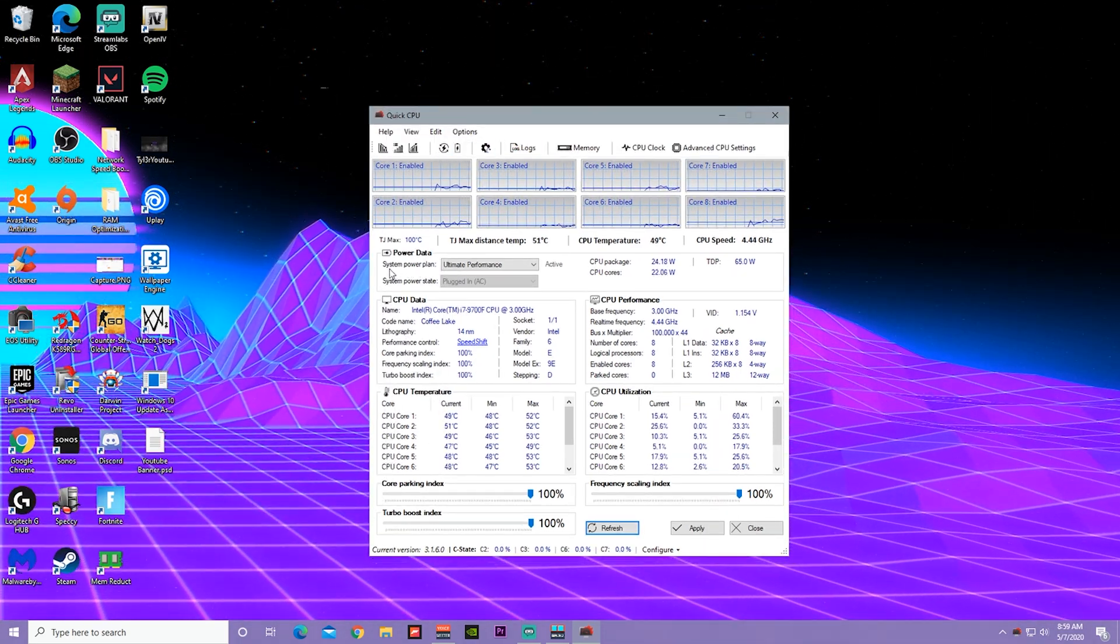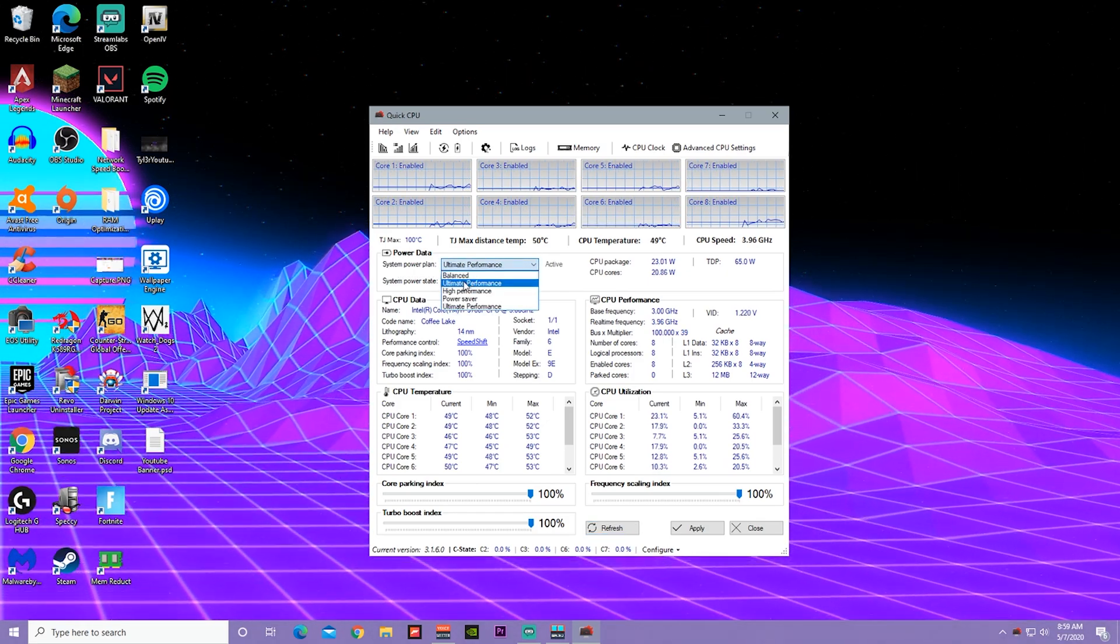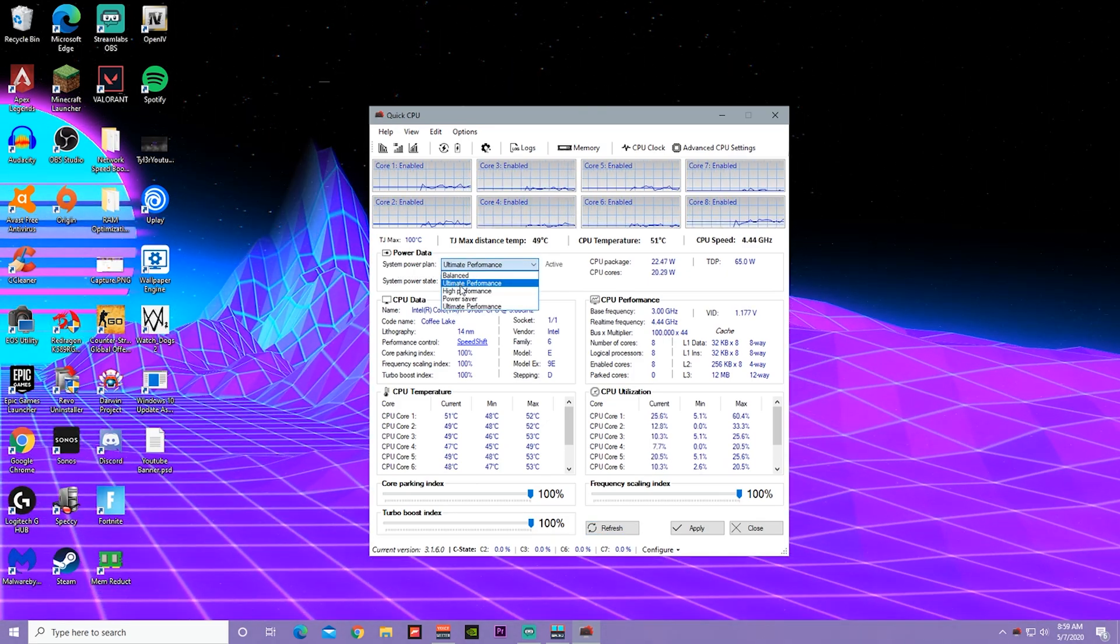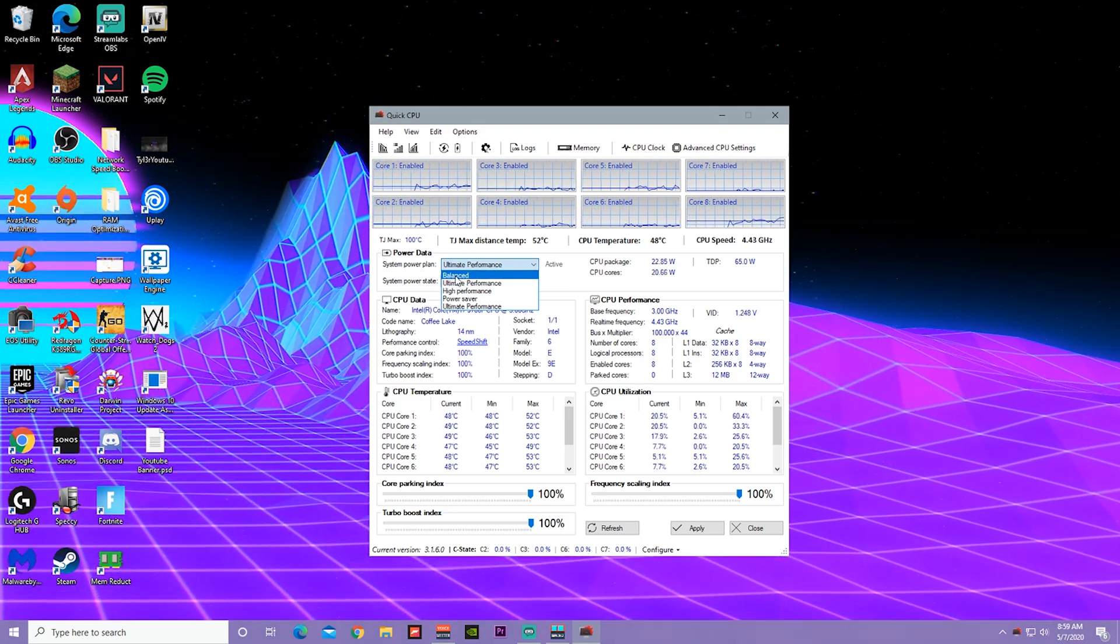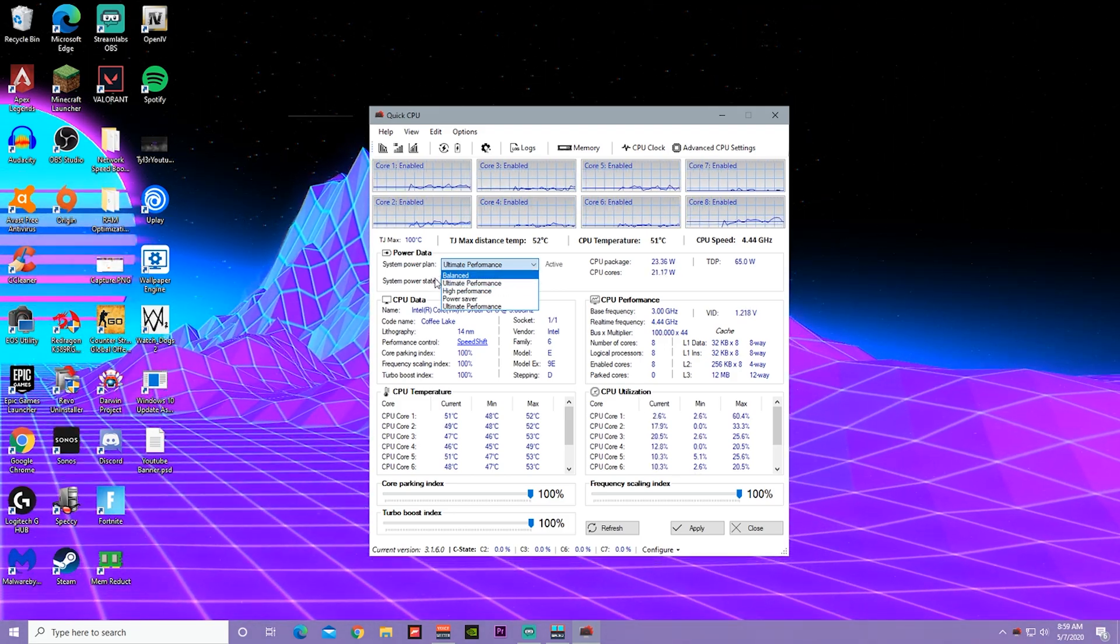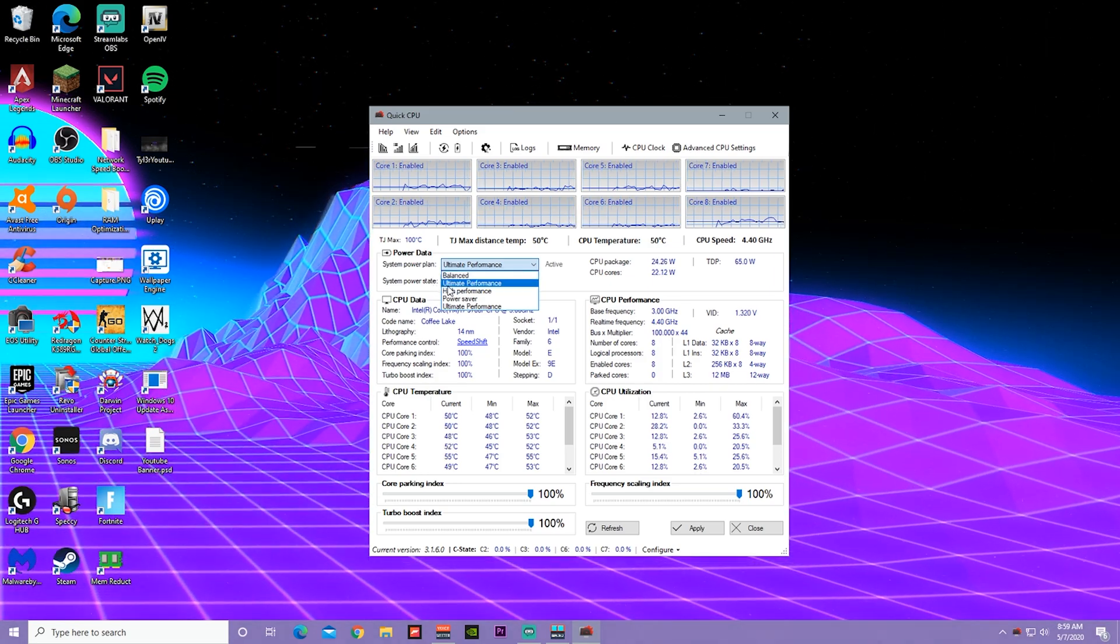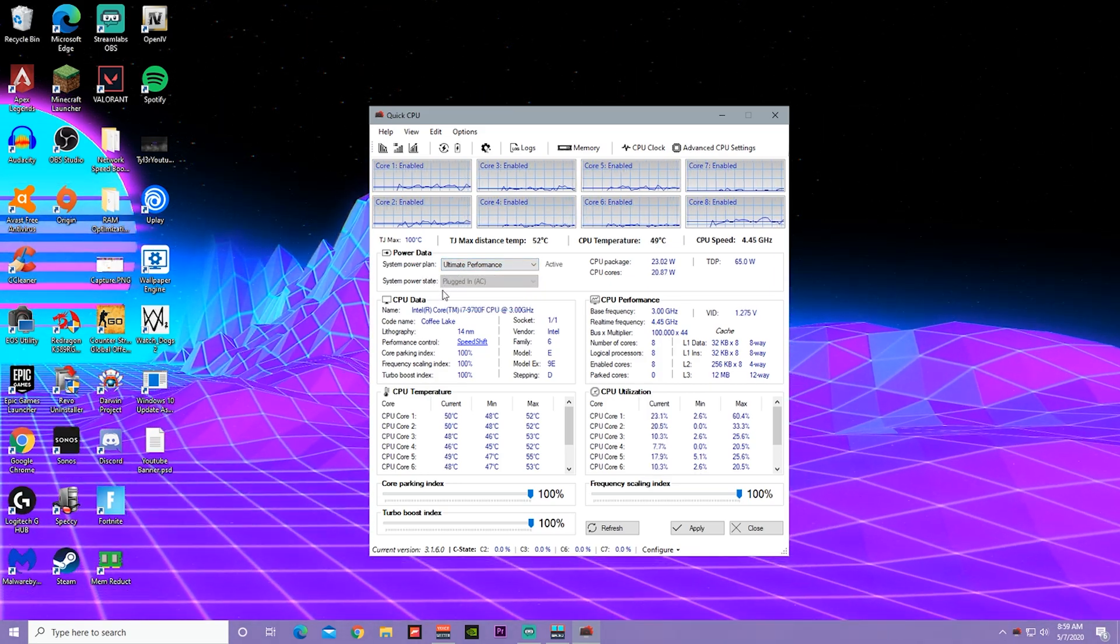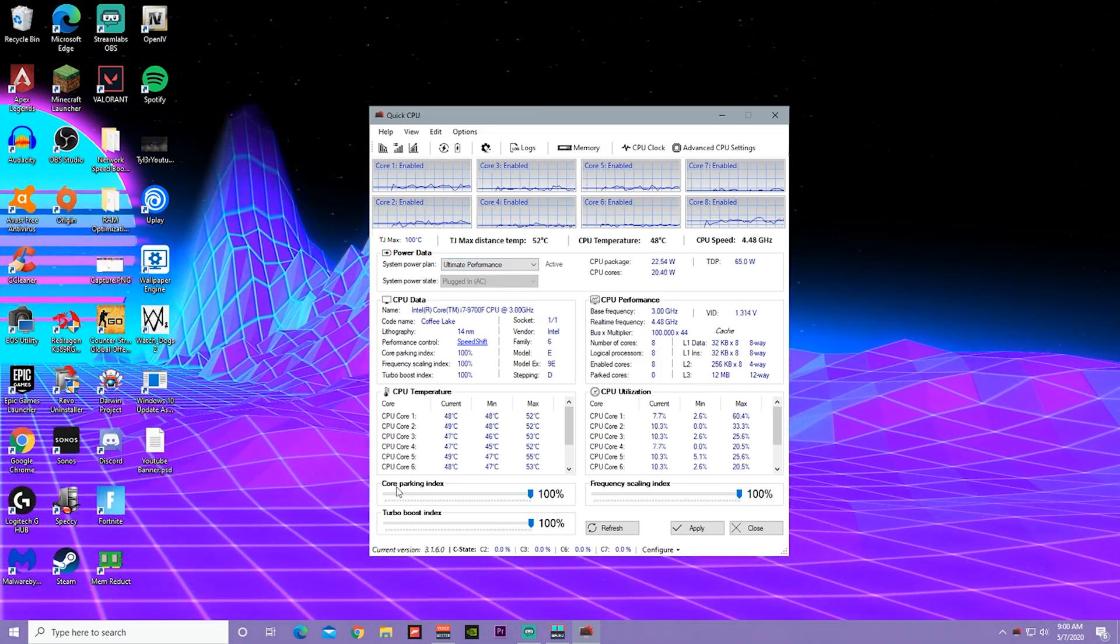Go to system power plan and make sure to click on Ultimate Performance. Windows is usually set to Balanced Performance, but since you're gaming you want the best performance as possible, so just click Ultimate Performance.